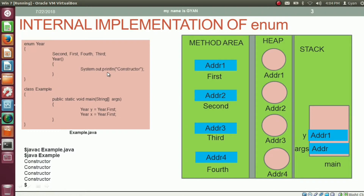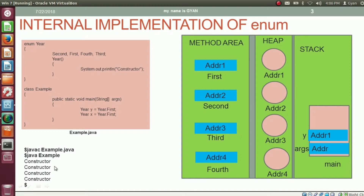That's why the constructor has been called four times. I advise you, if you are not getting my words, then first watch the previous videos of this session — especially the internal implementation of enum. The link of the session is given in the video description below. Because of this statement, the class year gets loaded for the first time, so all static members get initialized by references of corresponding objects of type year. That's how the constructor is called as many times as there are constants in the enumeration, and it prints the string 'constructor'. That's how here we got the output 'constructor' printed four times.